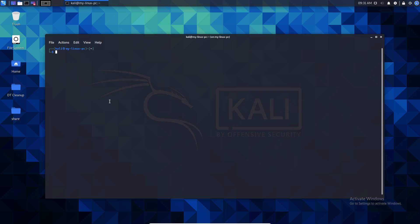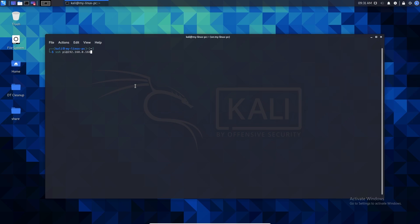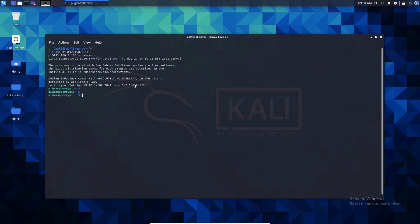I will go from my Linux computer to the terminal and connect to the Raspberry Pi via SSH. The command is: SSH pi at 192.168.0.168. That is the IP address. Press Enter, and we are now connected to the Raspberry Pi on the other side.